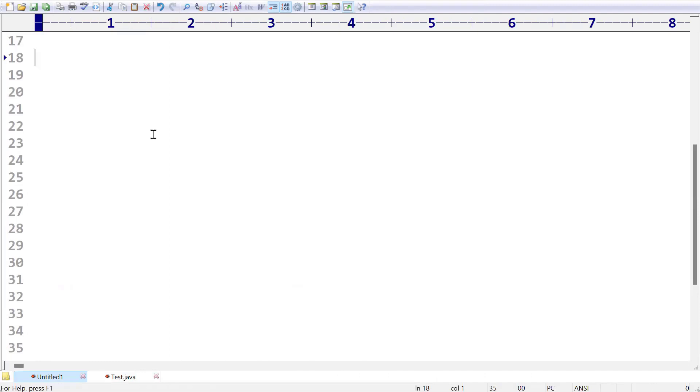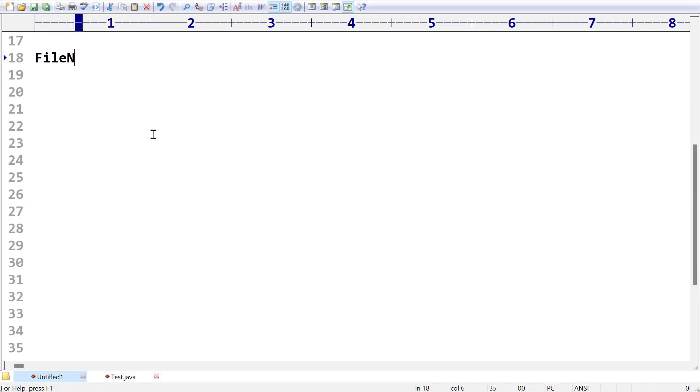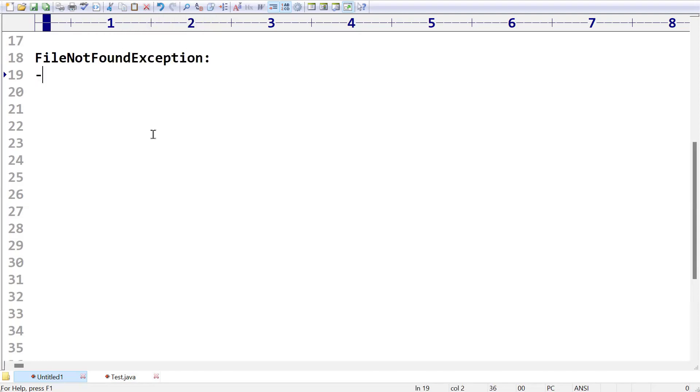Hi friends, welcome to KPB Coding Hub. In the last videos we have seen different types of exceptions which are available in Java. As a part of continuation of this series of videos, in today's session I am going to explain one more exception called FileNotFoundException.